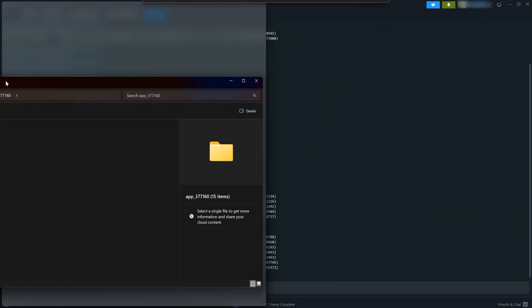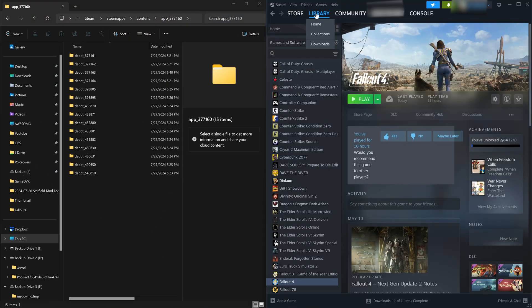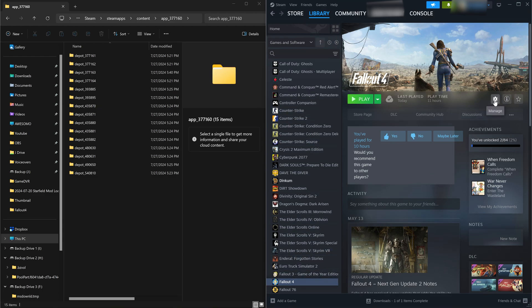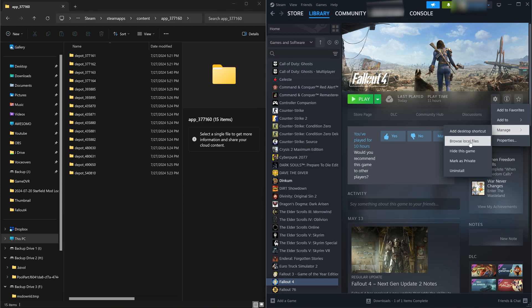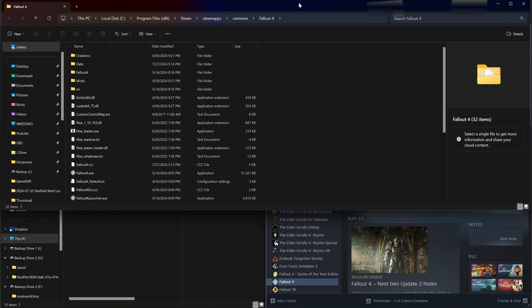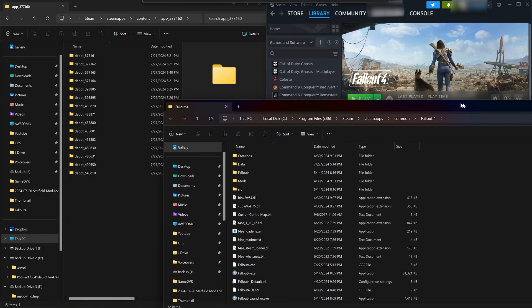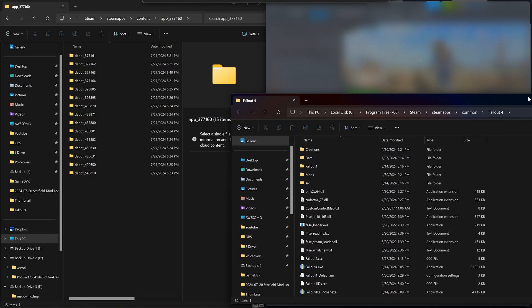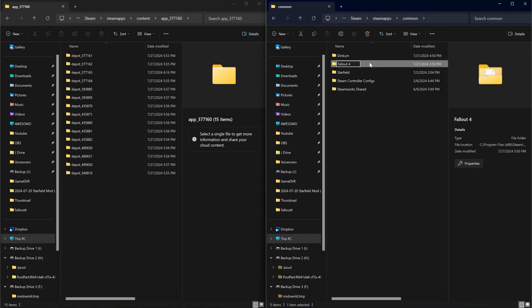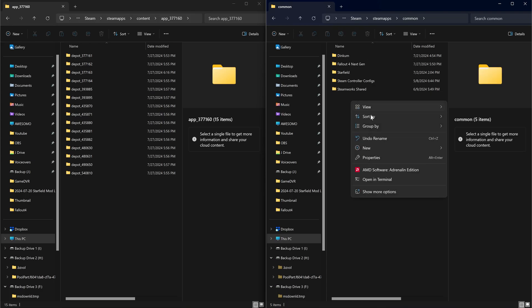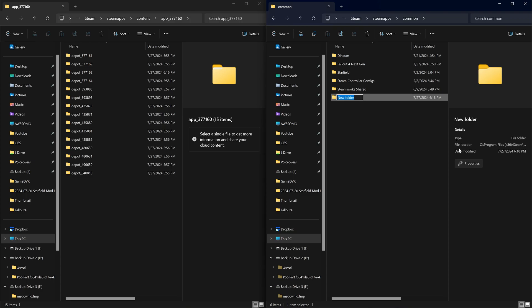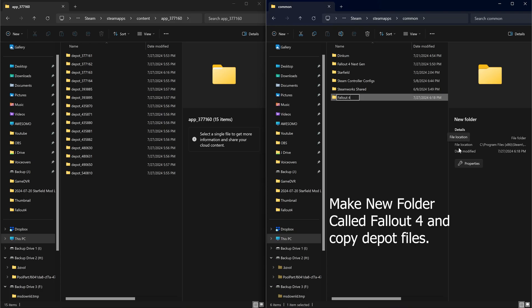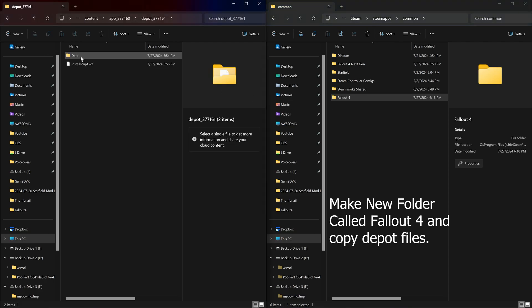So here back in Steam I'm going to go to the cogwheel, manage, and then browse local files. This is going to bring up the installation folder of Fallout in the Steam directory. Now what I'm going to do is a little different. Instead of copying and pasting over the files I'm going to take this folder and I'm just going to name it next-gen update. You could also name it backup but I would recommend making a new folder as this is what they recommend on their website. And we're just going to do a fresh installation.